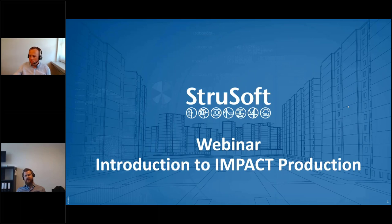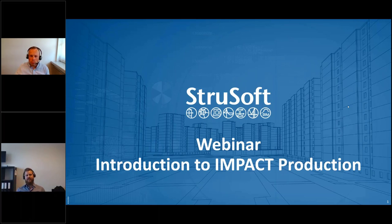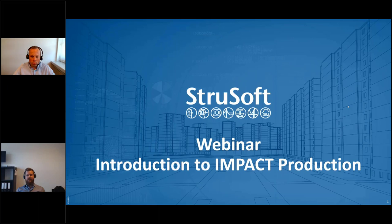Pascal will answer all of your questions if you have any — just write them in the question box. He will answer them during the webinar, and if there are questions we can address live, he will just interrupt me. Right, Pascal? I will try to interrupt you, Niklai.